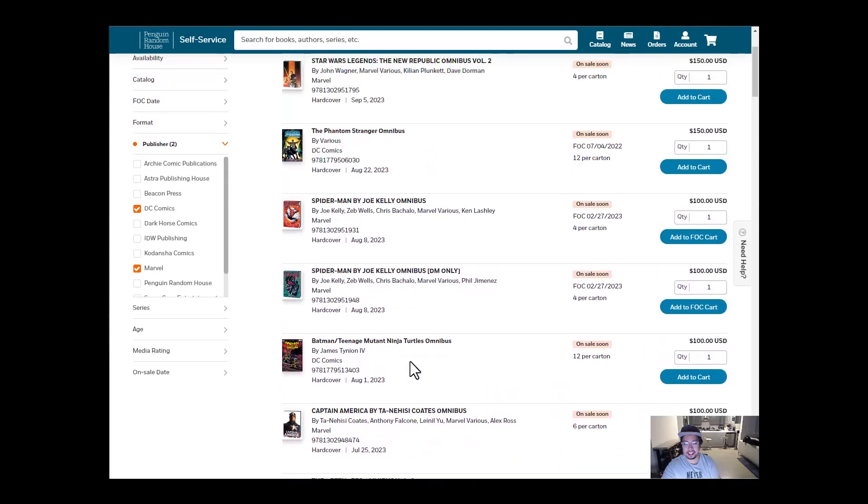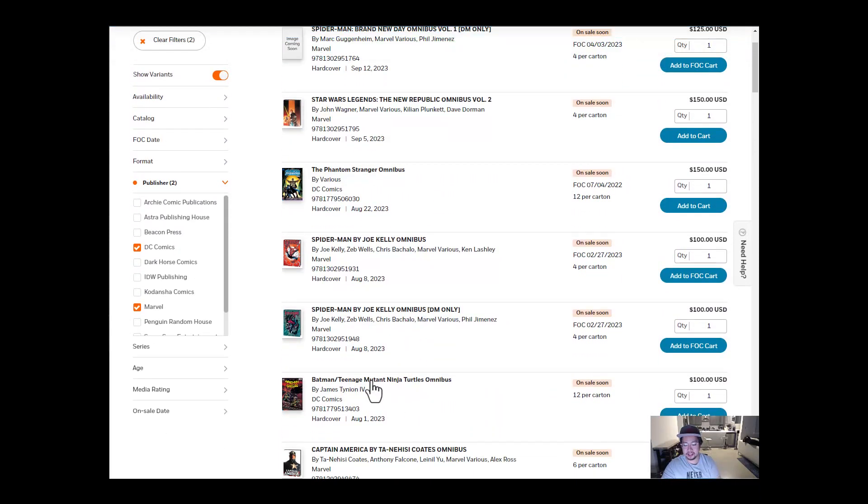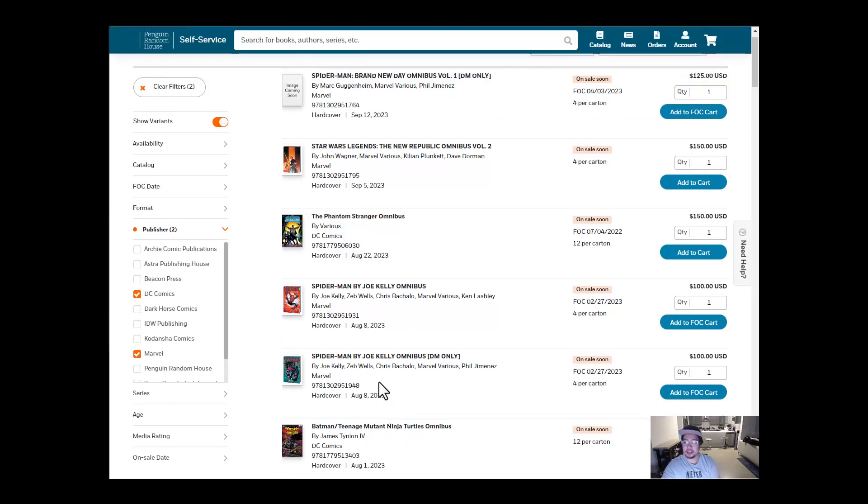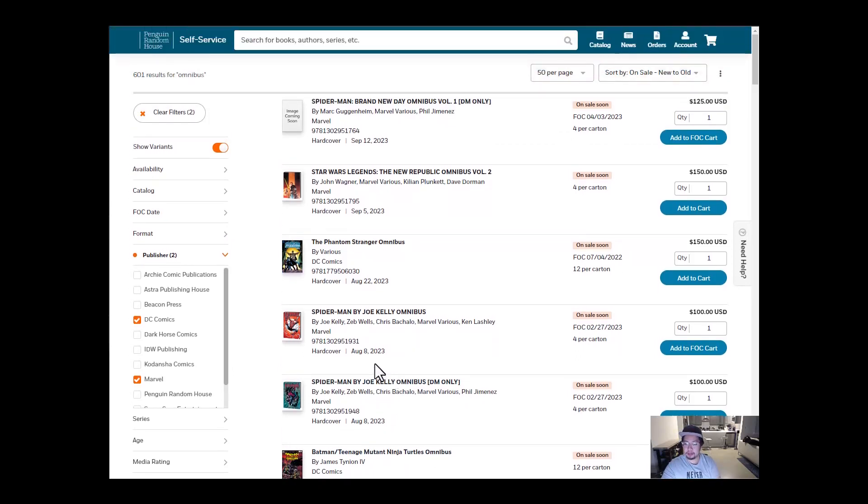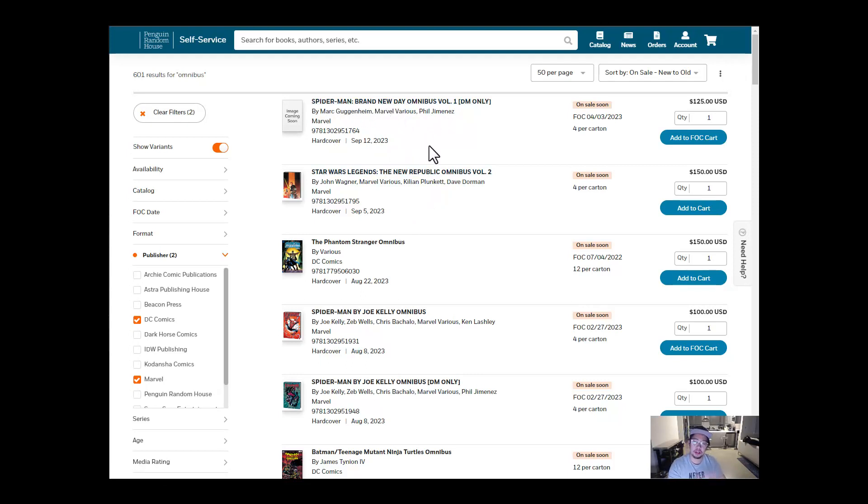And then let's go take a look at August. So we have Batman Teenage Mutant Ninja Turtle Omnibus, Spider-Man by Joe Kelly. We have The Phantom Strange Omnibus and Star Wars Legends Republic Volume 2 in September. And we also have Spider-Man Brand New Day Omnibus Volume 1 in September 12. So those are all the books coming out, all the Omnibuses coming out for the next few months. Let me know which one you're most excited for.